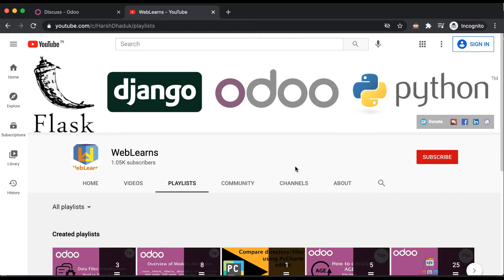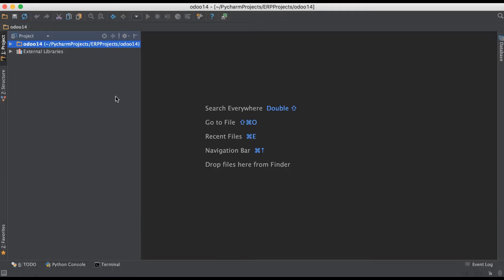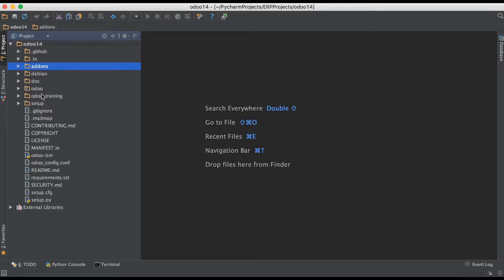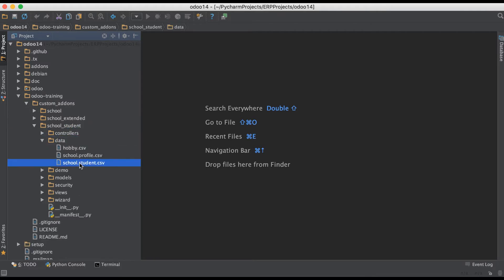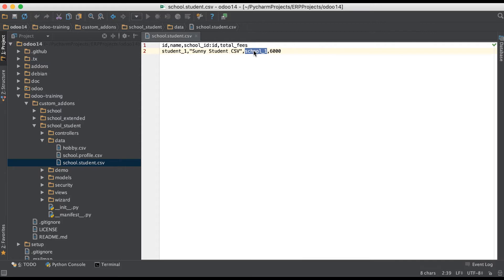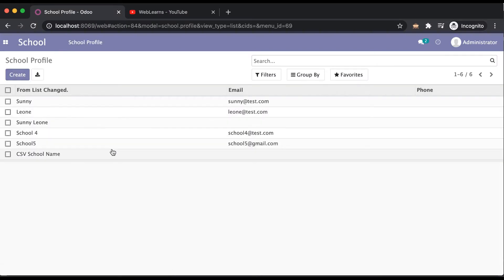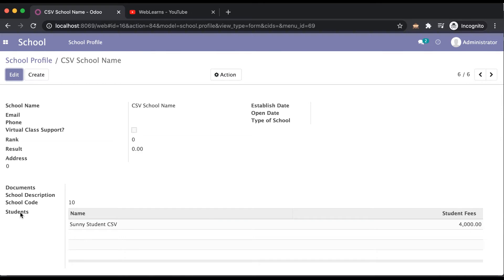Basically, like the last discussion where we saw how to add a many-to-one field in a CSV file, today we will see how to add a one-to-many relational field in a CSV file. Let me give you some overview: here you can see the student profile — this is a many-to-one field we used here — and now we are going to create a new school along with this student profile.